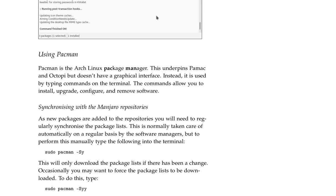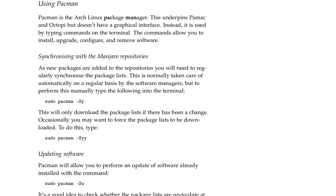Using Pacman. Pacman is the Arch Linux package manager. This underpins Pamac and Octopi but doesn't have a graphical interface. Instead, it is used by typing commands into the terminal. The commands allow you to install, upgrade, configure and remove software.